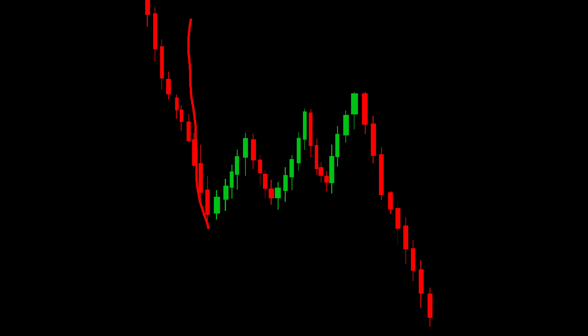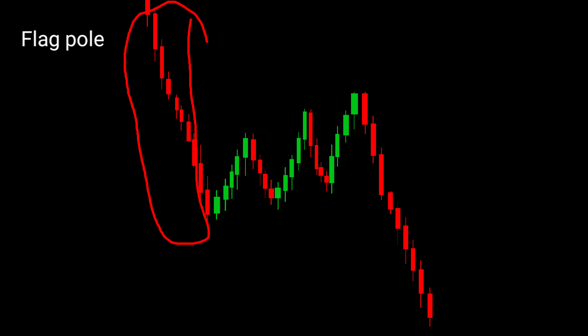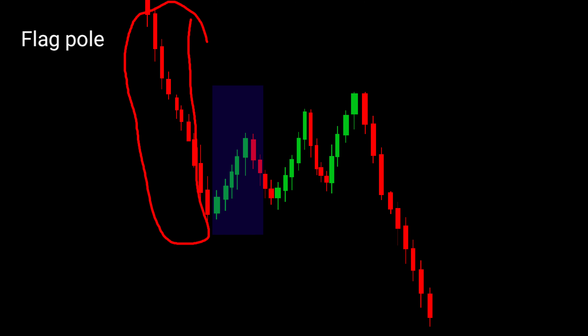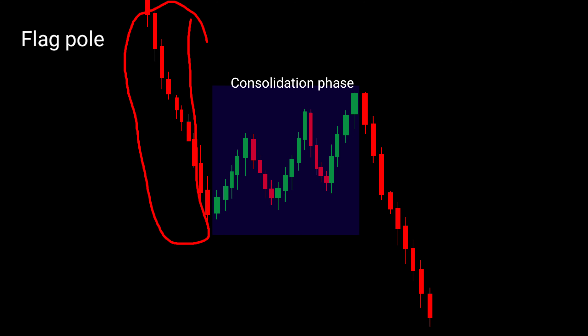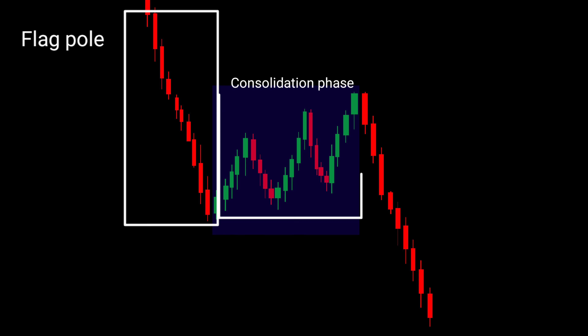It consists of a sharp downward move, known as the flagpole, followed by a consolidation phase forming a flag pattern. This pattern signifies a temporary pause before the downtrend resumes.